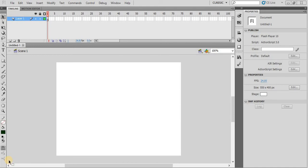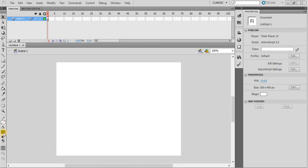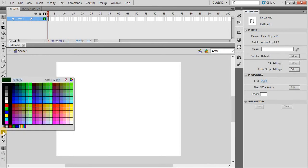Dear viewers, welcome to my YouTube channel once again. I am here with another interesting video. Today we will create a sunset scene by using multiple layers. So let us start it. First of all, we will create a ground.